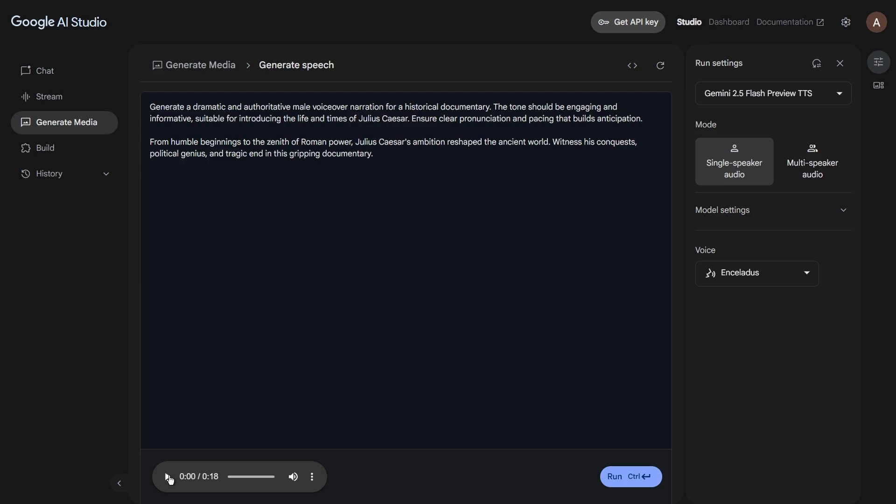You can then click the play button there to listen to your brand new, generated voiceover. From humble beginnings to the zenith of Roman power, Julius Caesar's ambition reshaped the ancient world. Witness his conquests, political genius, and tragic end in this gripping documentary.